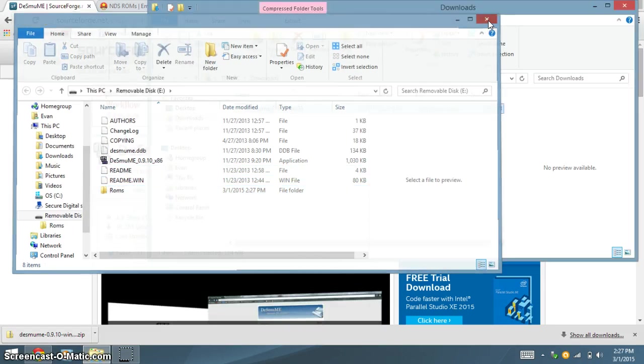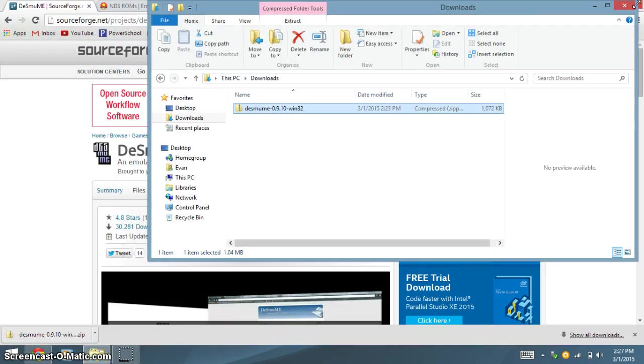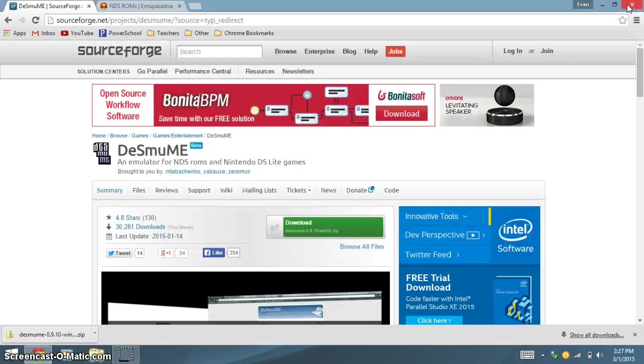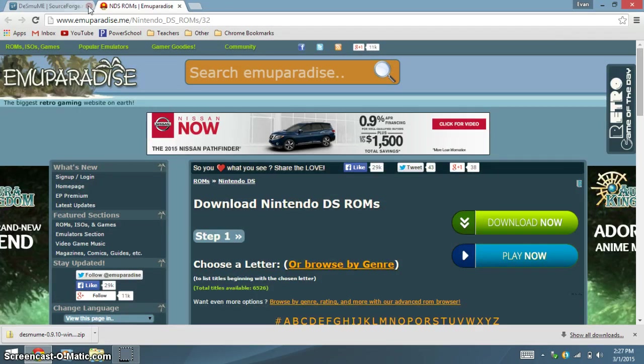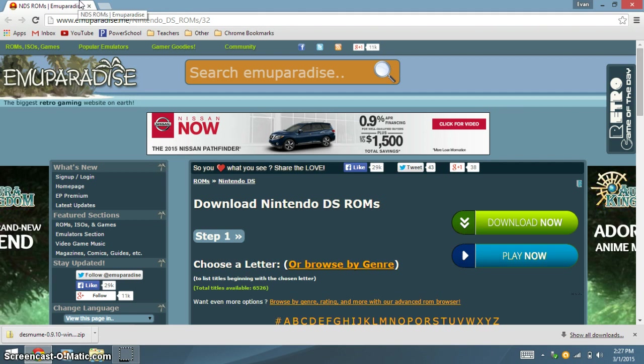Now, you can exit out of both things. Then, open your web browser again, and you can go to any website that has Nintendo DS ROMs. I would recommend Emu Paradise.